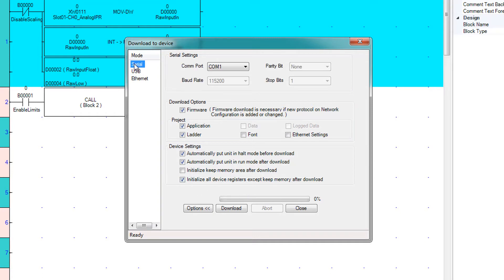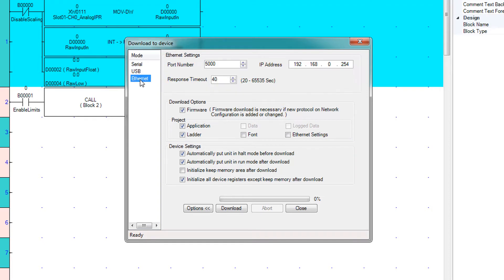You can also download with the serial cable or over ethernet. With ethernet you do need to make sure that your computer is on the correct subnet and can communicate with your HMC unit.